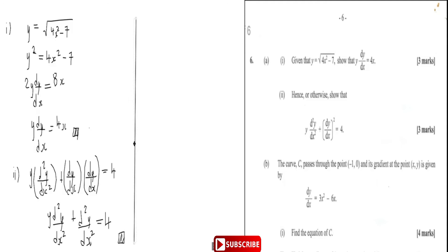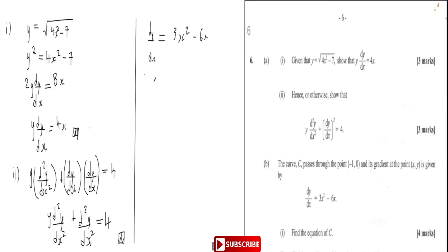Now part (b): the curve passes through the point (-1, 0) and the gradient dy/dx = 3x² − 6x. To find the equation of the curve, we integrate dy/dx. So y = ∫(3x² − 6x) dx.